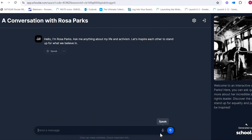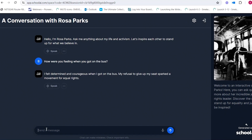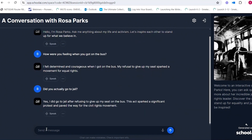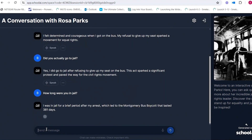It does have that feature for your EL students, special needs students, and lower level students. For example, I might ask: 'Did you actually go to jail?' And Rosa replies: 'Yes, I did go to jail for refusing to give up my seat. This act sparked a significant protest.' Then I ask: 'How long were you in jail?' and she replies it was a brief period, which led to the Montgomery boycott lasting 381 days. See how the student gets to drive their own learning — they ask what they're interested in.